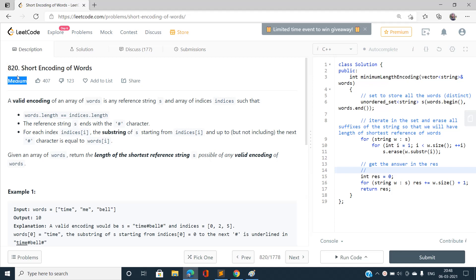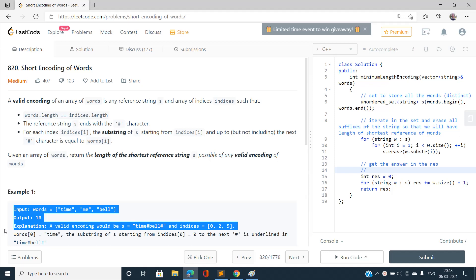I don't think the problem should be of medium type — the problem is very easy. It requires basic erasing, specifically erasing some words from a set, but we need to identify which words must be erased from the set. So let's discuss the problem first.